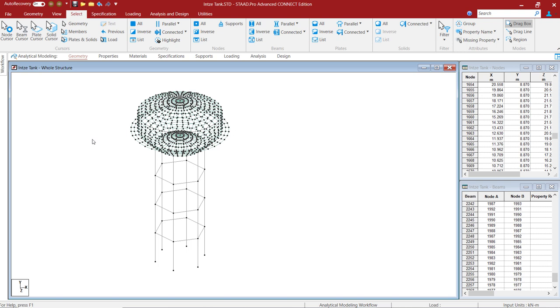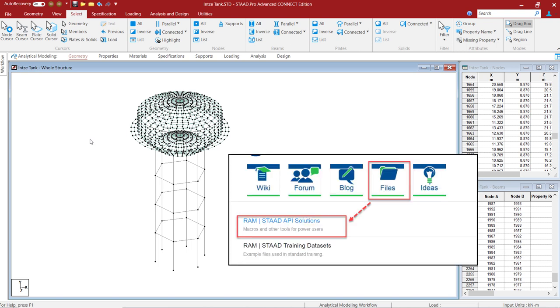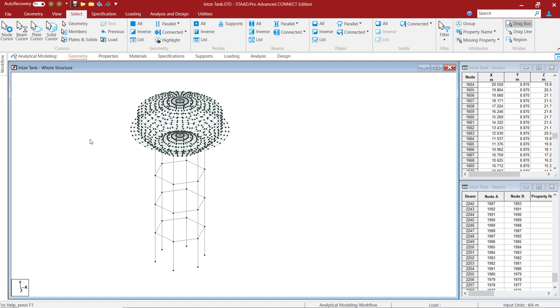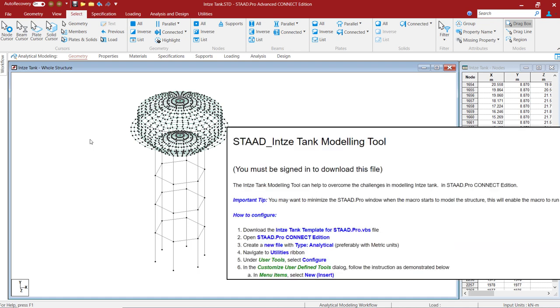And this VBS OpenSTAAD macro can be downloaded from the Bentley Communities Files page. You have to make sure that you are signed into the Communities page for you to download this one. The link for the same will be given in the description for this video.